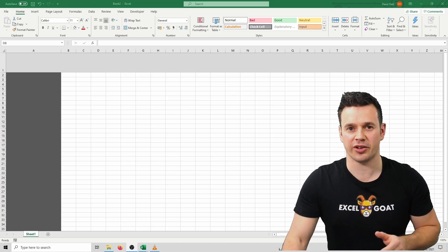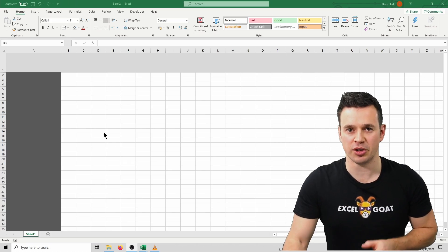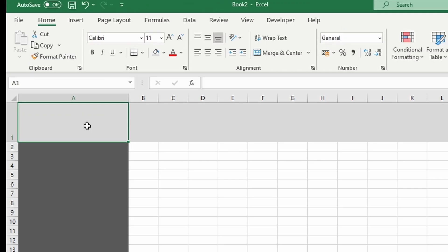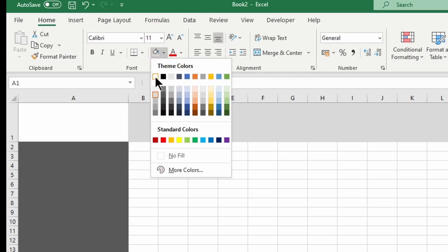Now we actually don't want cell A1 to be grey, so we're going to click on that as an individual cell and then again using the fill color tool, we're this time going to click on the white option.